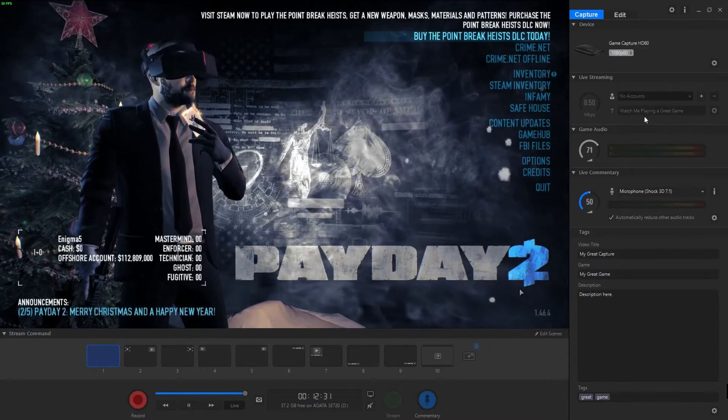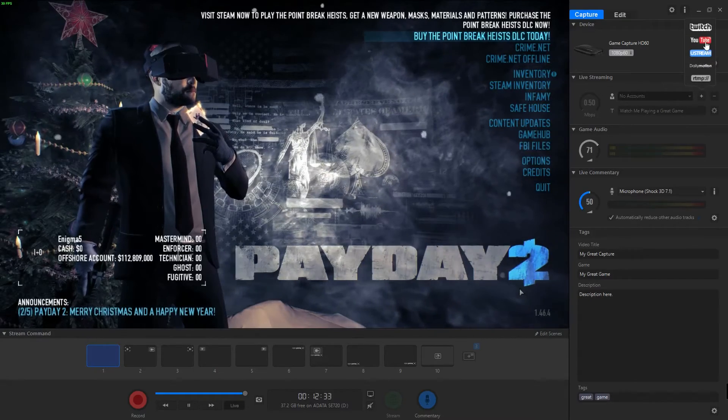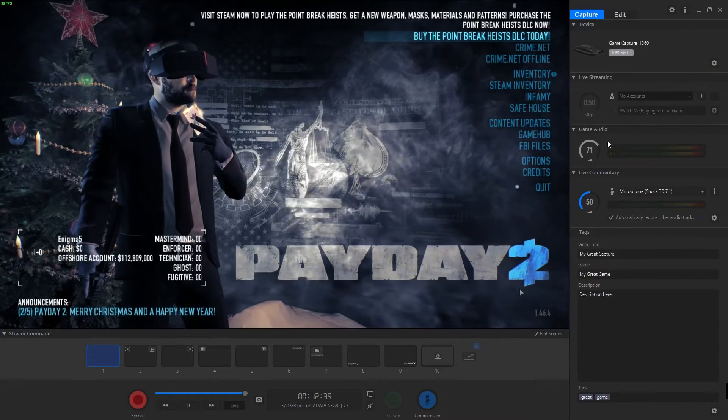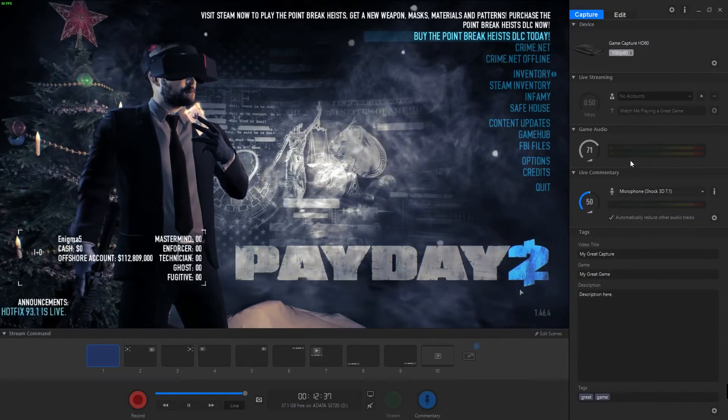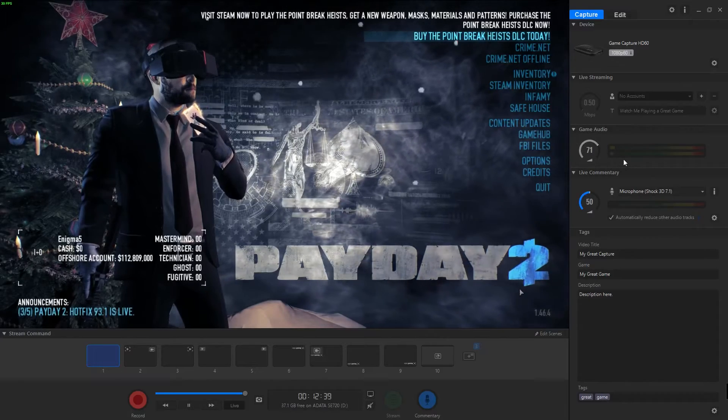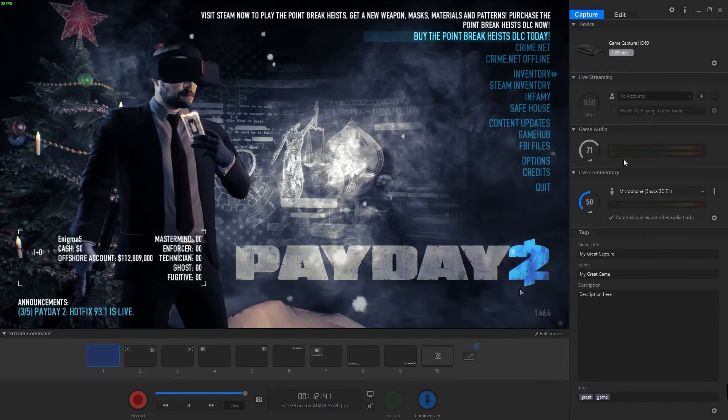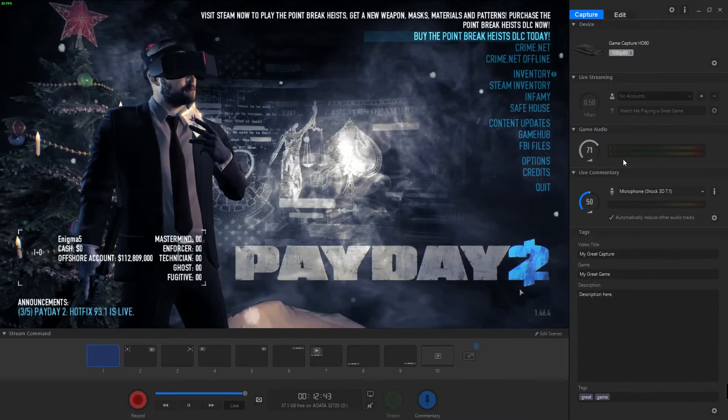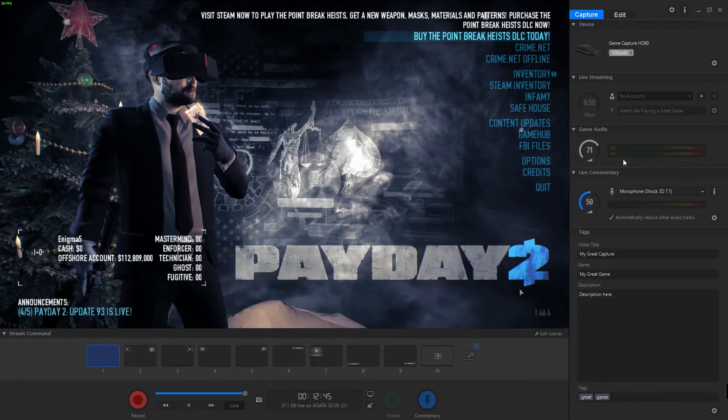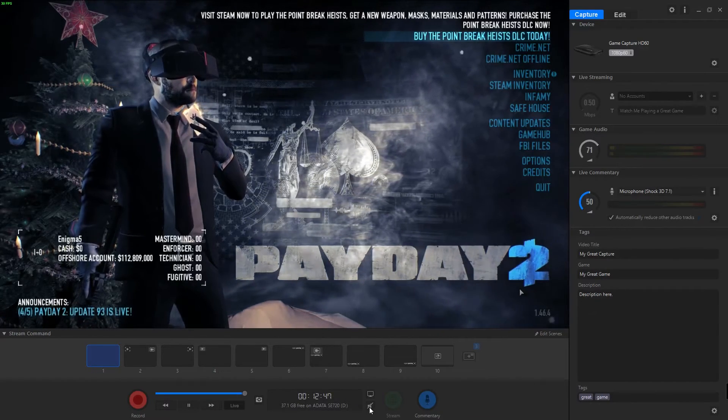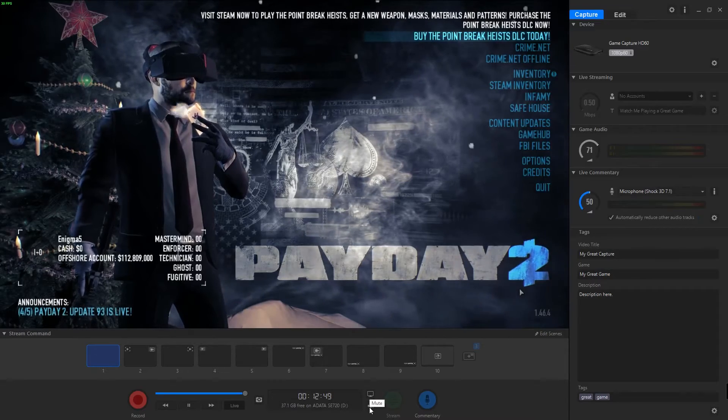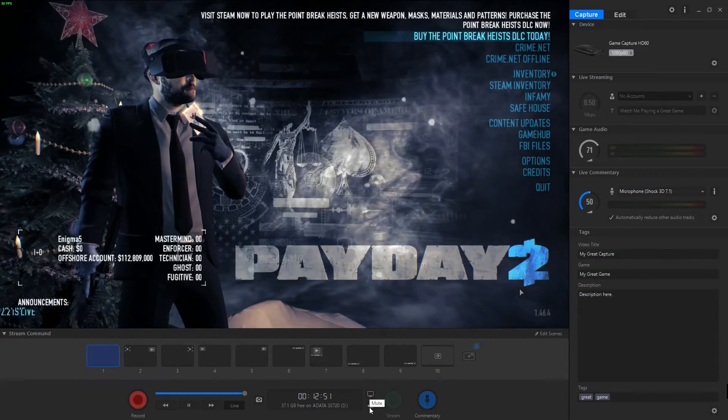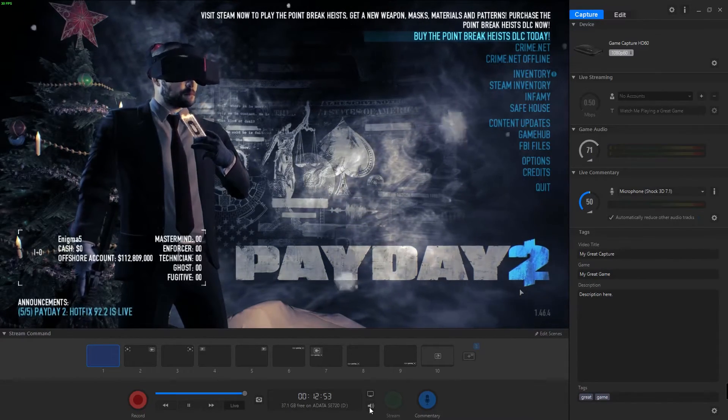You can obviously set your title and things like that. If you select a different account, there'll be different settings to do that. Now for our game audio here, this is the audio that's coming from our game. Right now I actually have the audio playback muted so it doesn't overpower my voice, but we can unmute it here.